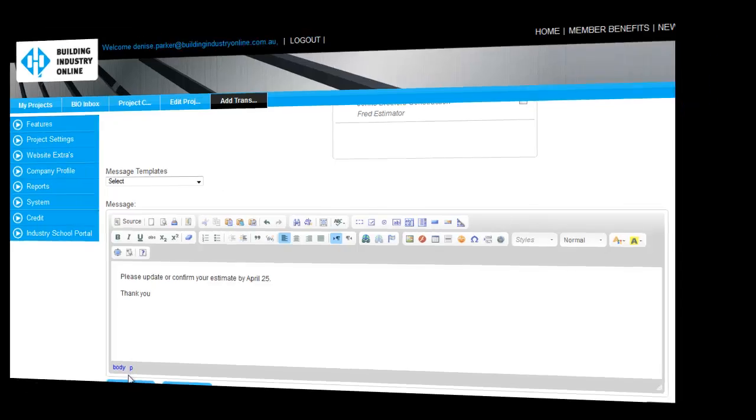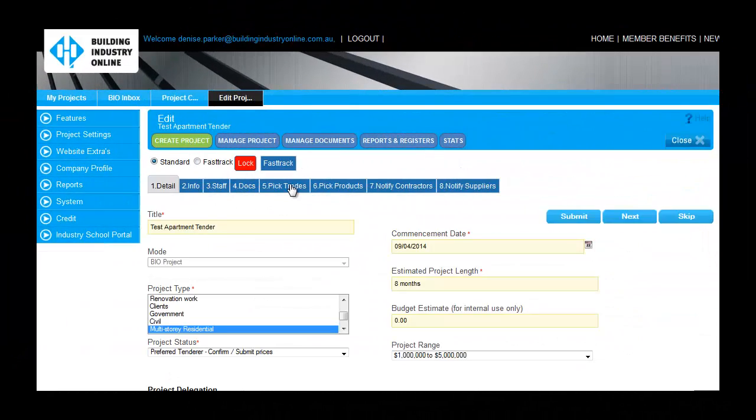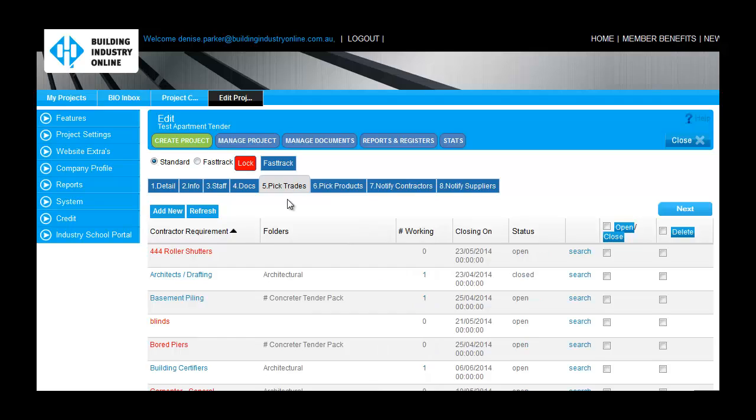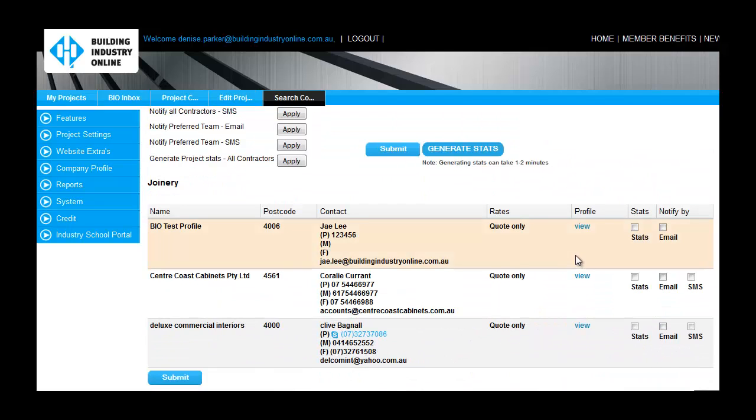Any potential fulfillment gaps can be identified from the Pick Trades and Products tab. Use the search option to invite applicable contractors to tender.